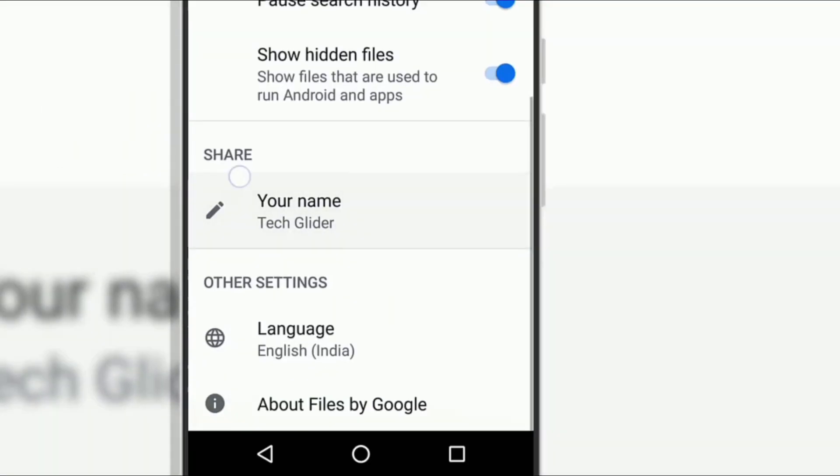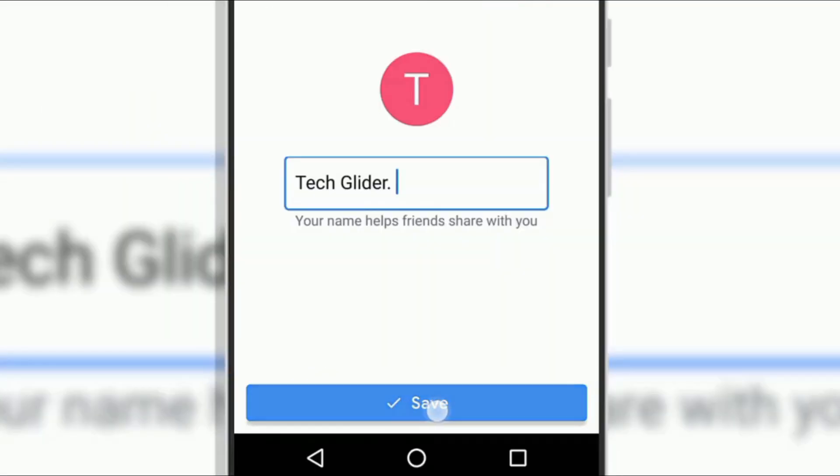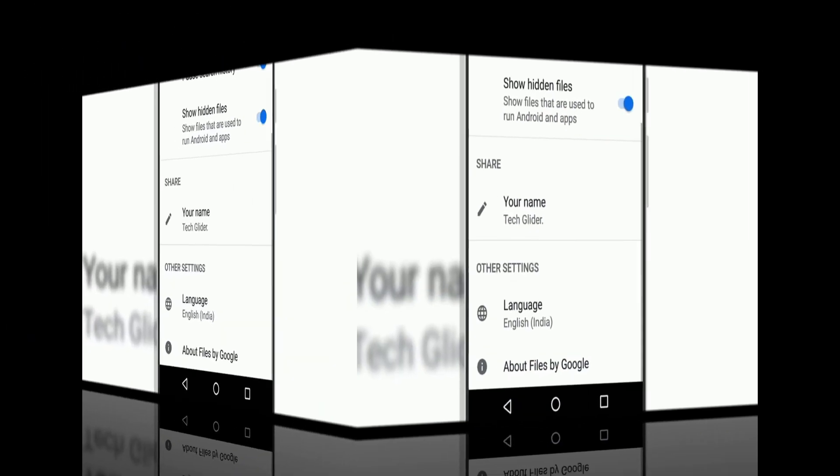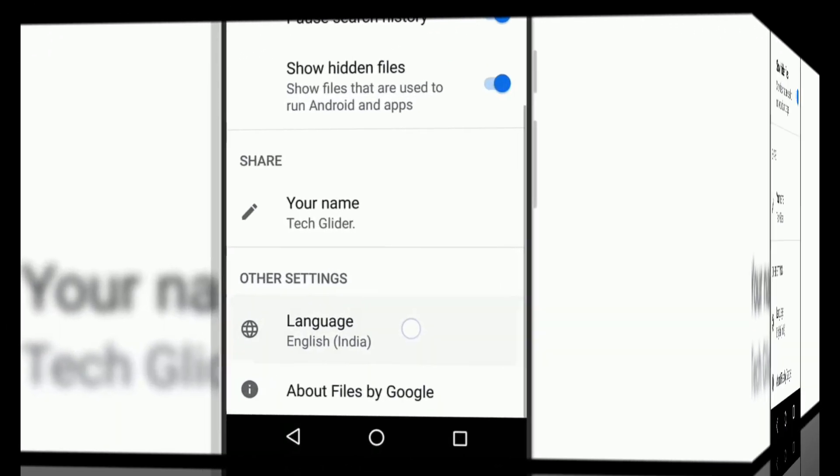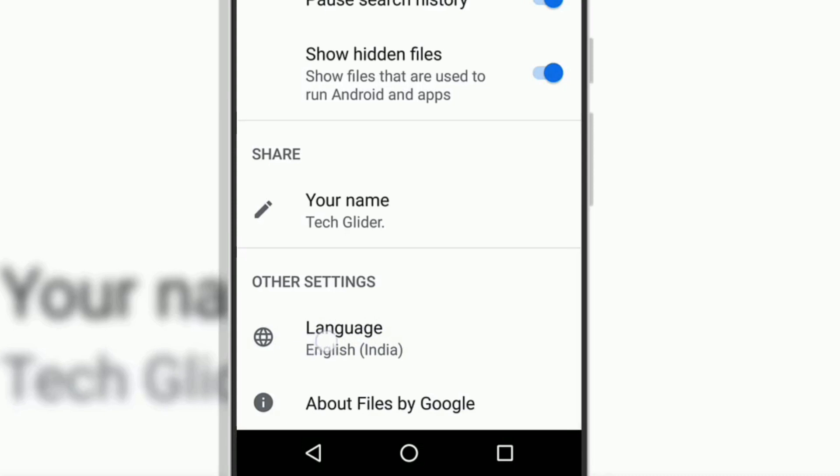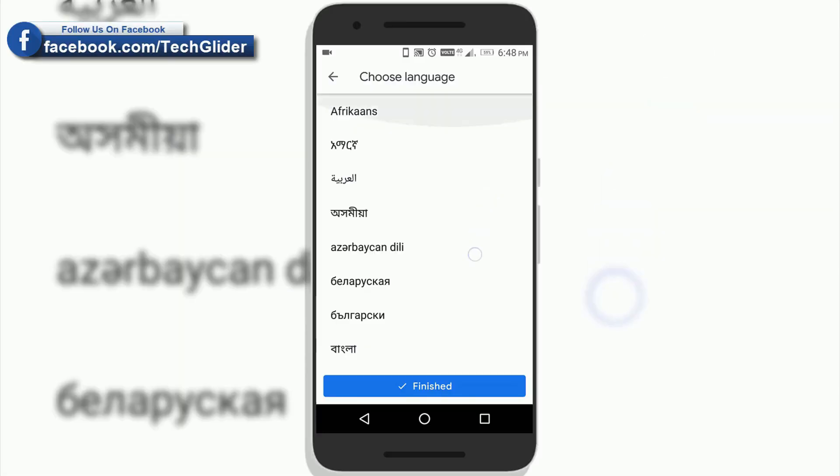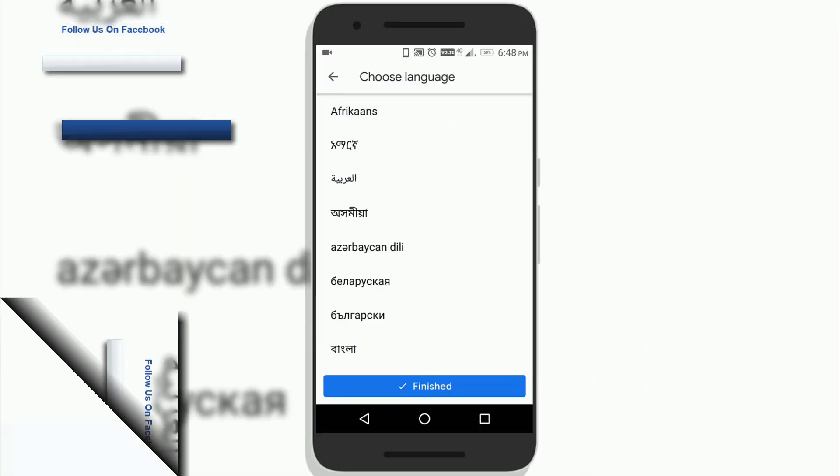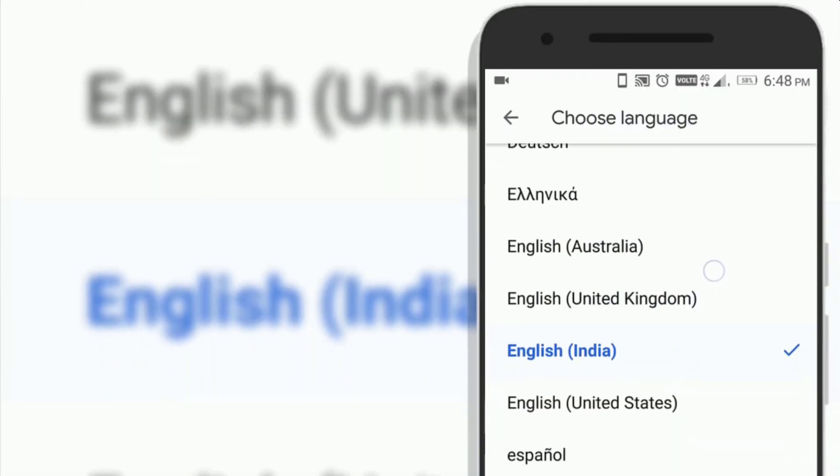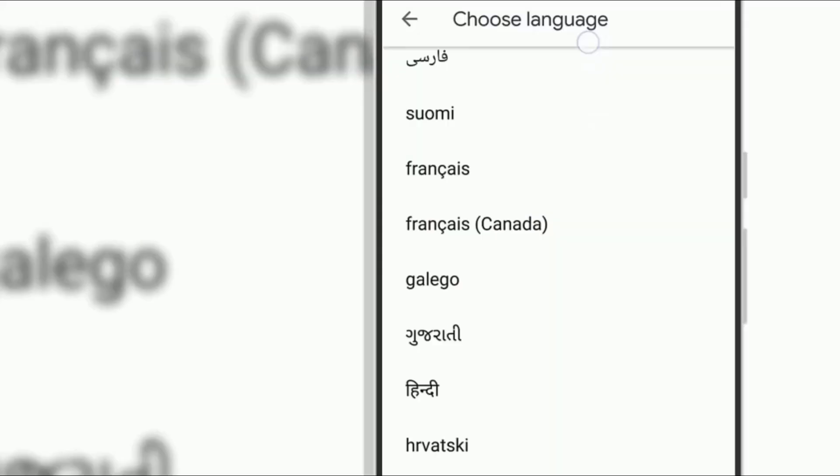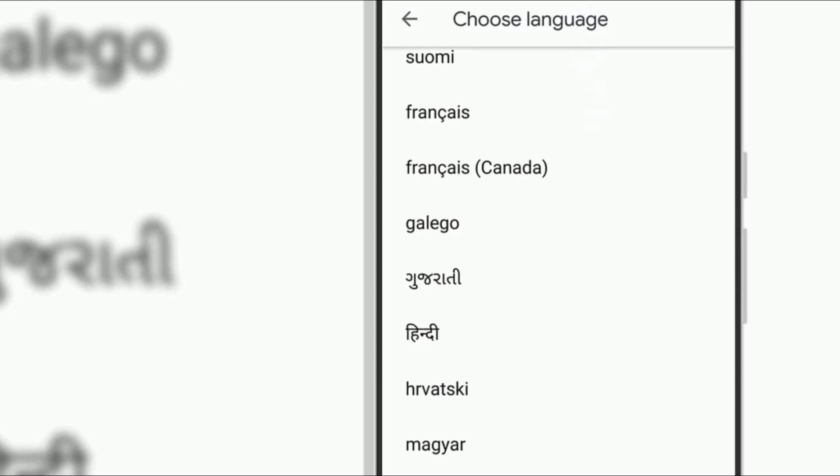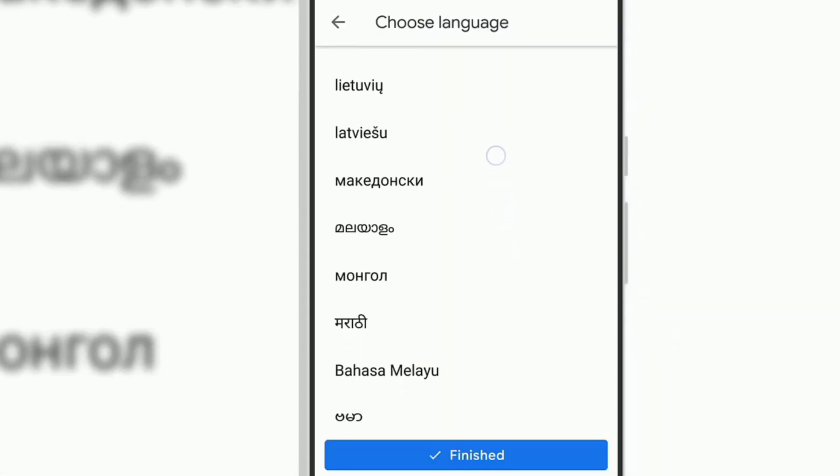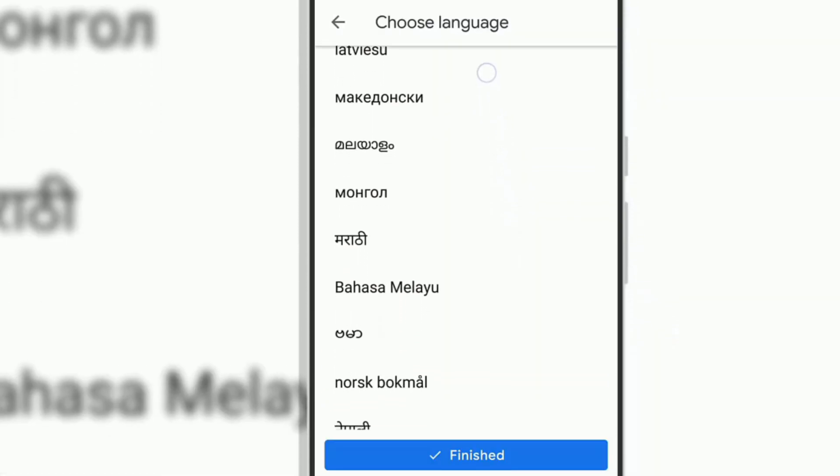You can change your name by clicking on pencil icon. You can change the language according to your preference in the app. It has language support like English, Hindi, Gujarati, Marathi and many more.